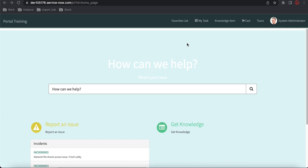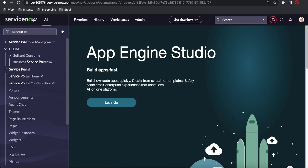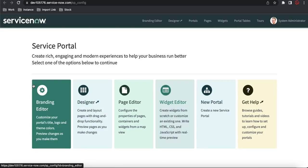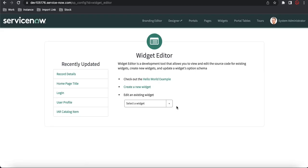This is our normal Service Portal training page where we have already customized some widgets. Today we'll create a new widget and using this new widget we are going to implement the SP Modal dependency. For that, I'll go back to Service Portal and under Service Portal configuration, I'm going to create a new widget.